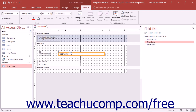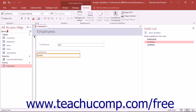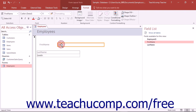When you release the left mouse button, you will release the control or controls wherever the mouse pointer is located. If using the Layout View, place the mouse pointer directly over the center of the selected control until you see the four-pointed arrow appear. Then click and drag to move only the selected control or controls into the desired position within the form or report.